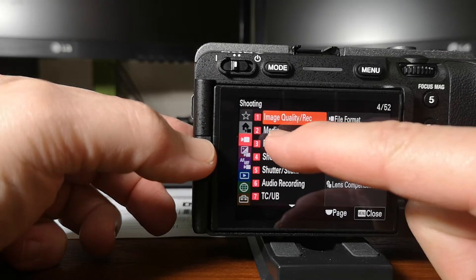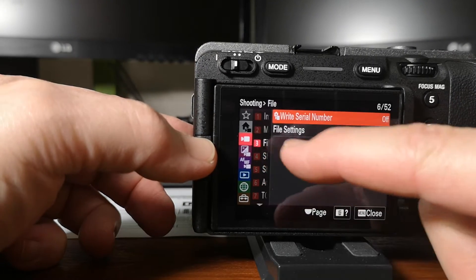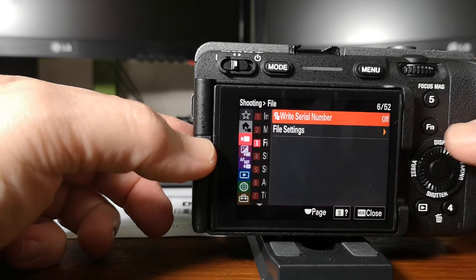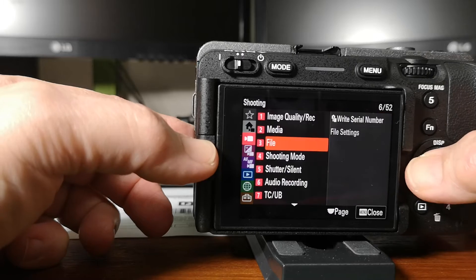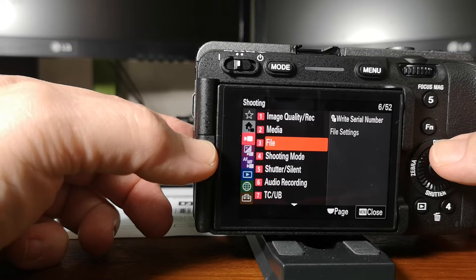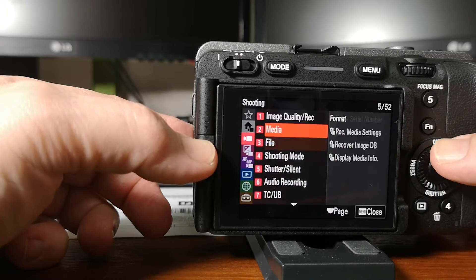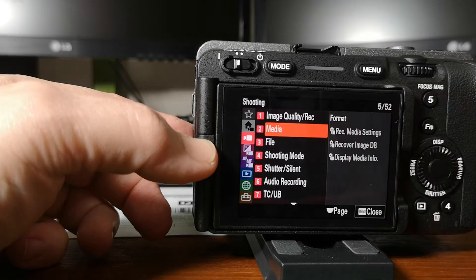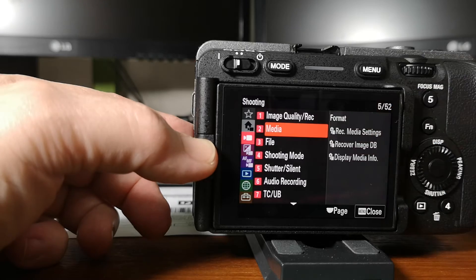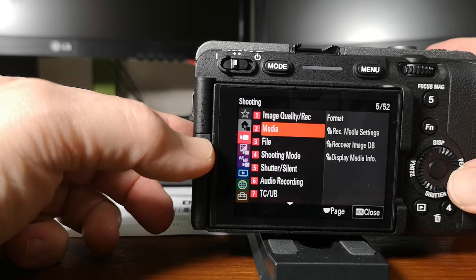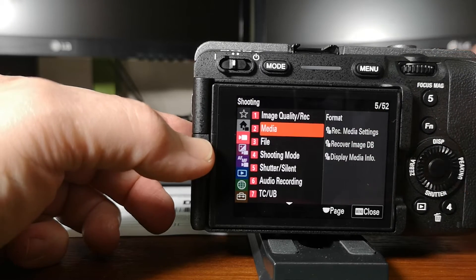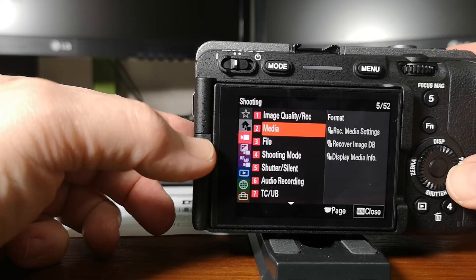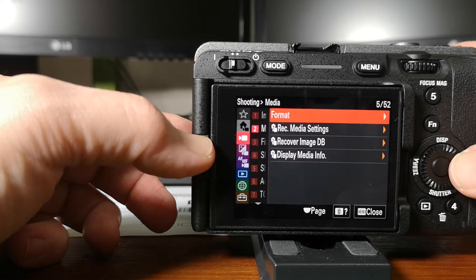We're going down to media. So you can touch screen or you can just go back up to media. And then notice the format. I can touch it but I use this little wheel over here because I've got fat fingers.